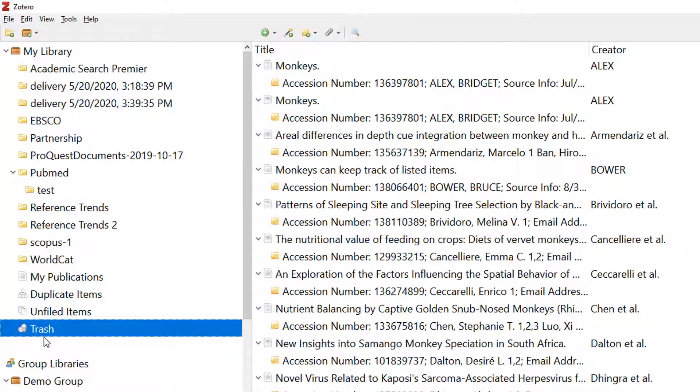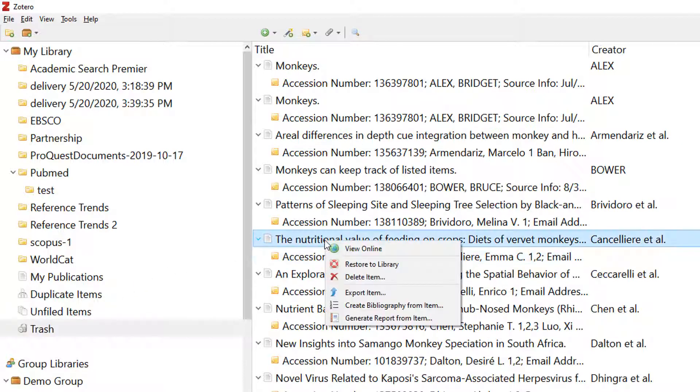Trashed items remain in the trash folder for 30 days. Use the Restore to Library option to bring back deleted items.